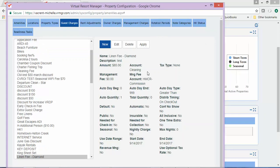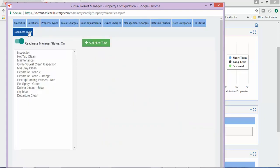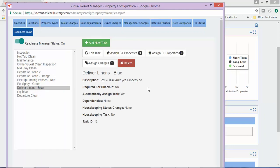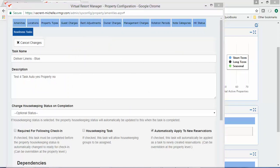Once the charge is set up, you will need to create your task. For our example, we have named it Deliver Linens Blue. You want to be sure the Automatically Apply to New Reservations box is checked, but you do not want to assign this task to a property.